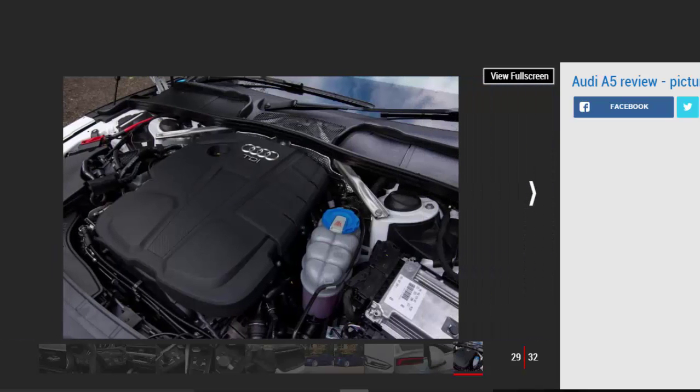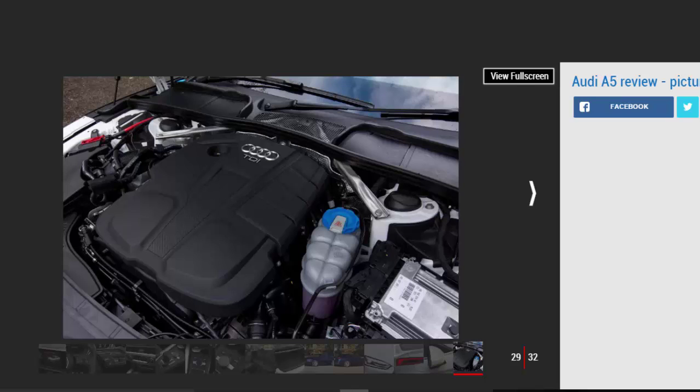Those figures mean a higher rate earner running one as a company car will pay over £3,300 in tax annually.